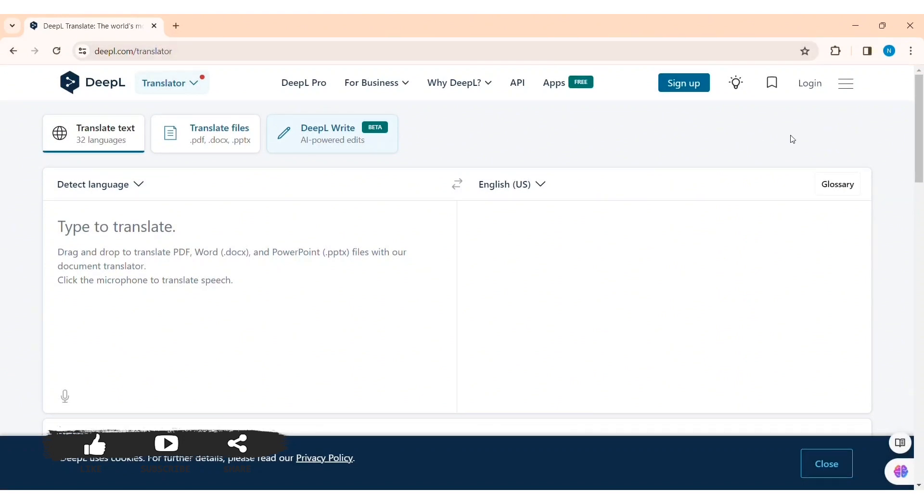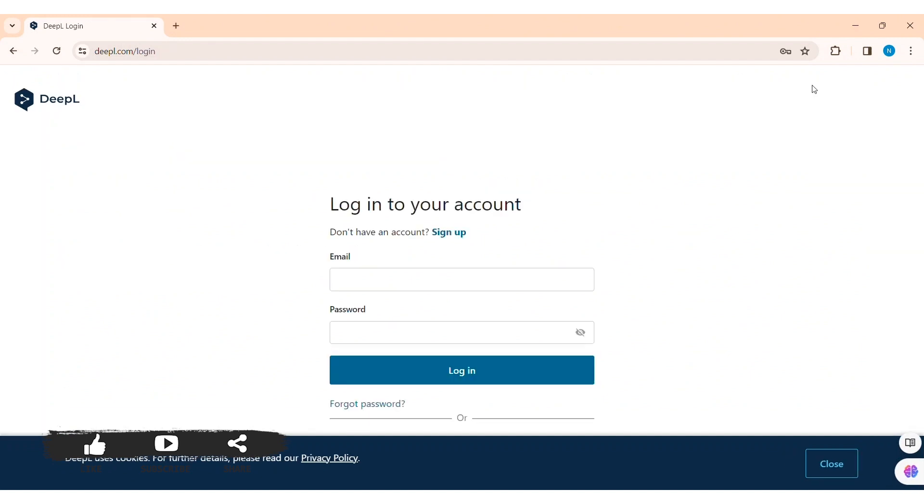Now here you can see the login page. If you don't have an account, you can click on sign up and create your account. To log in, first enter your email address that you have used to create your account in the given box.